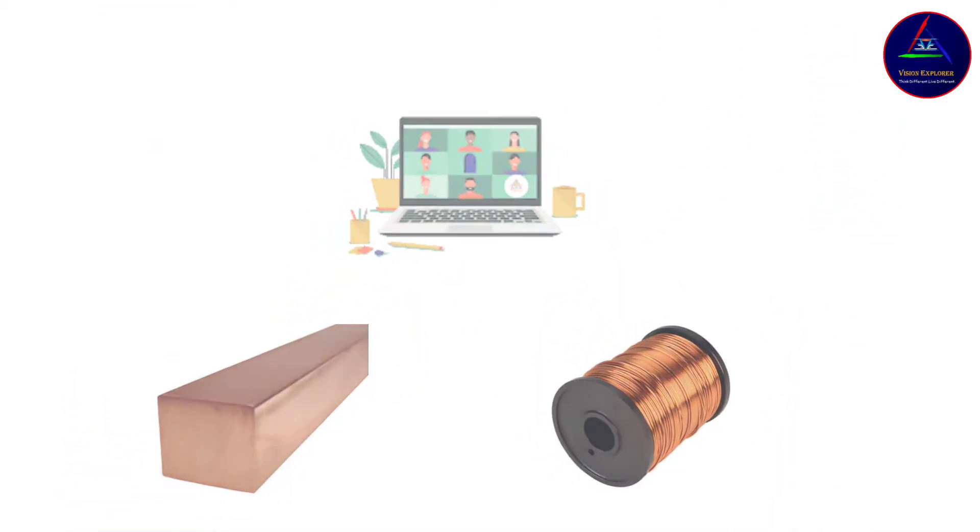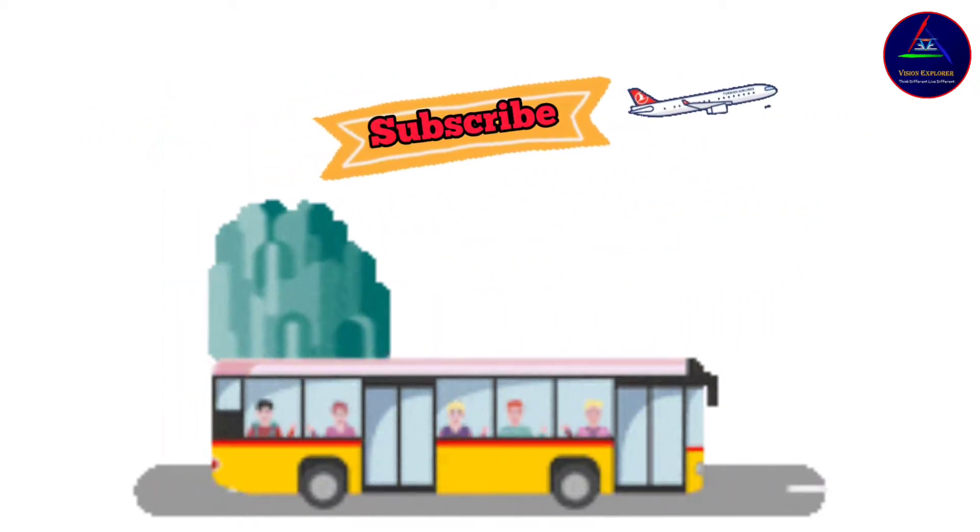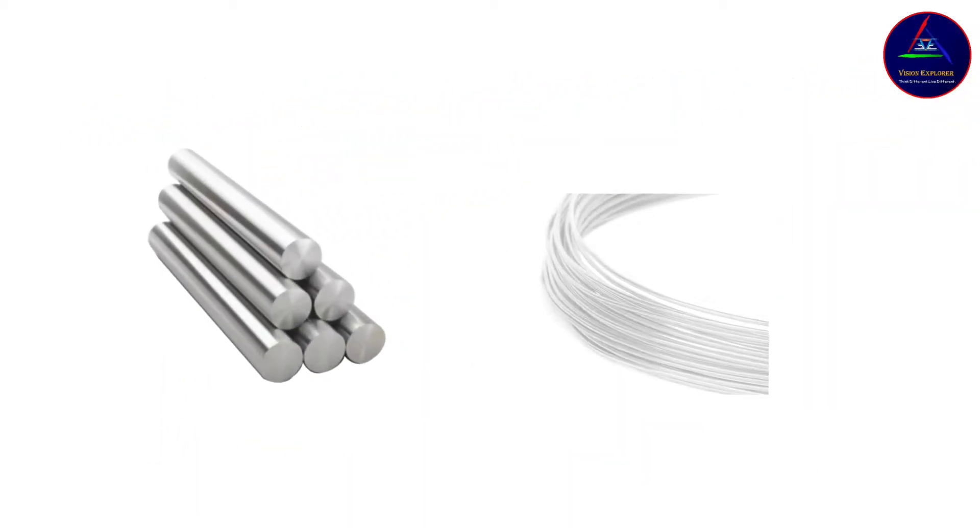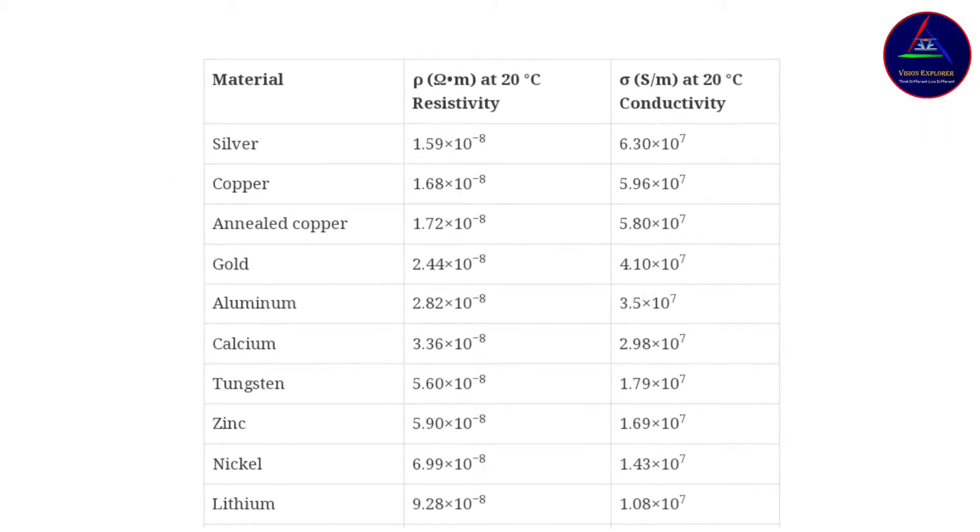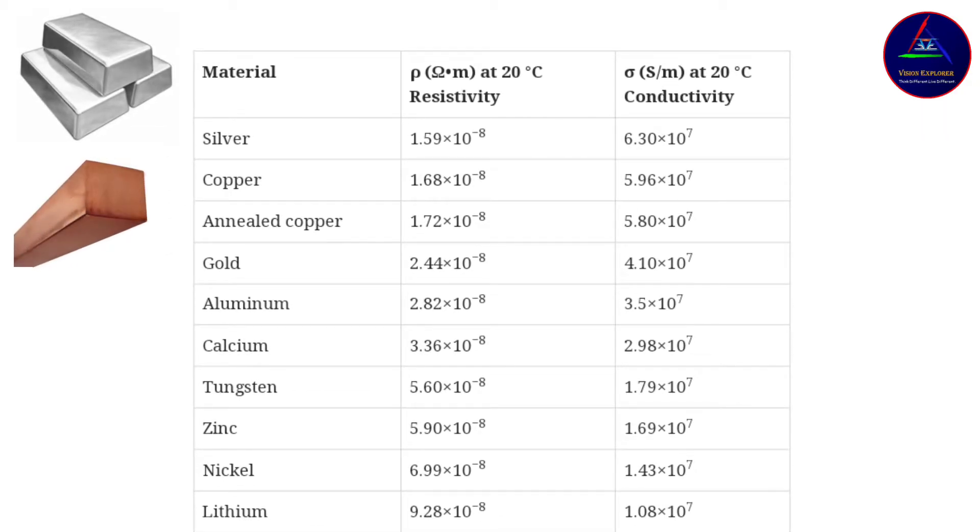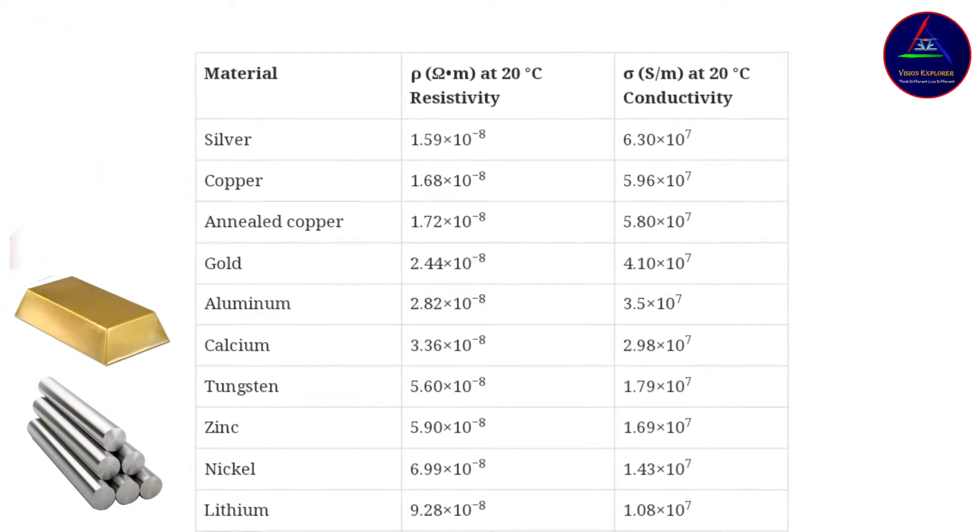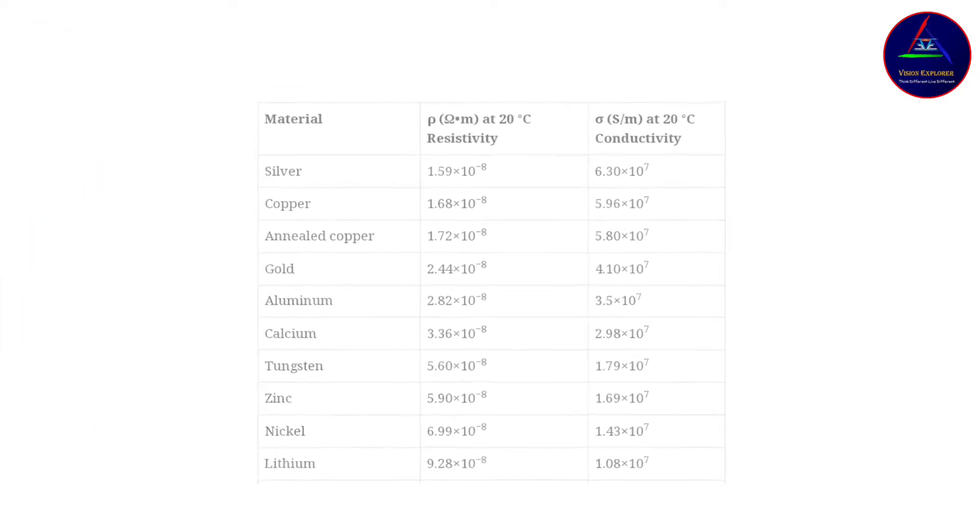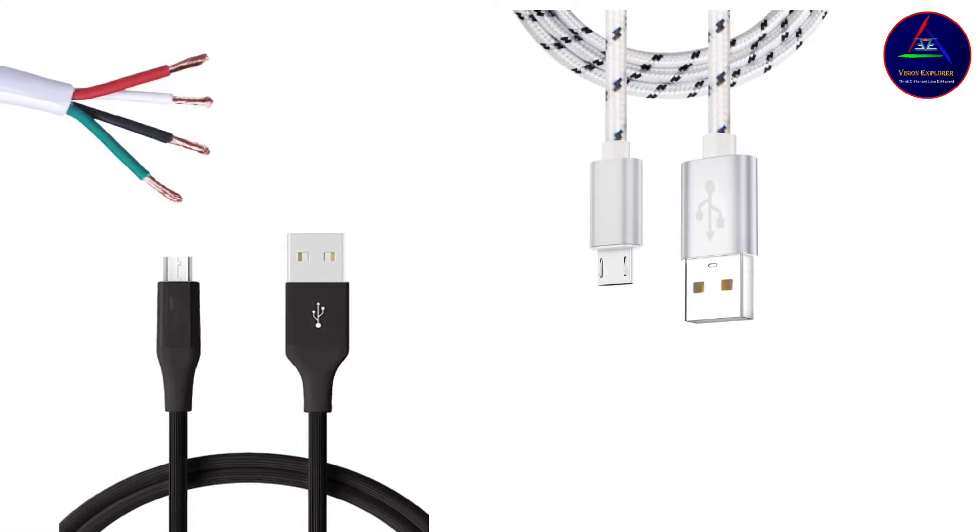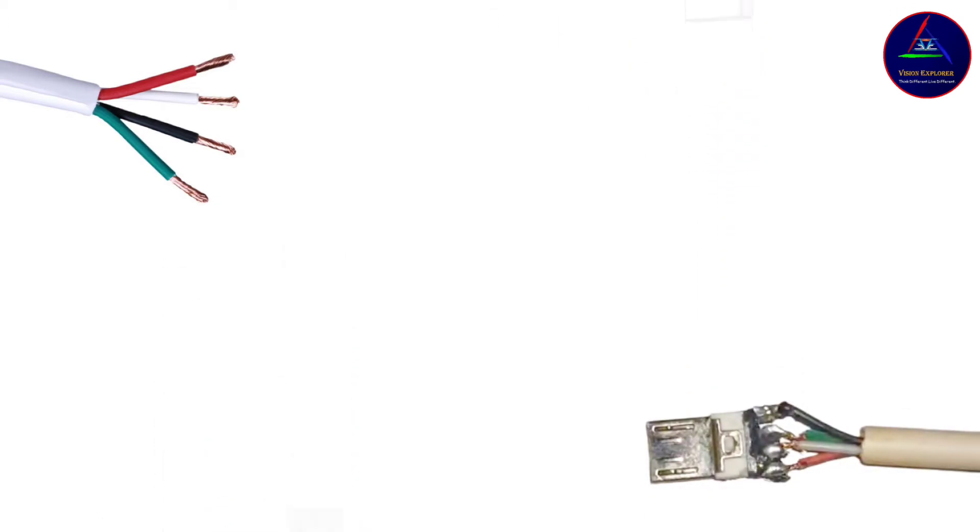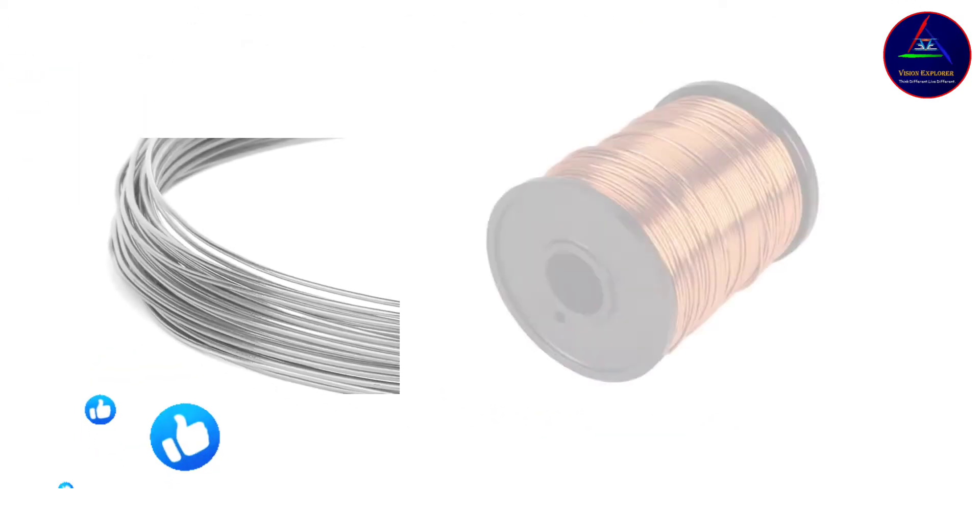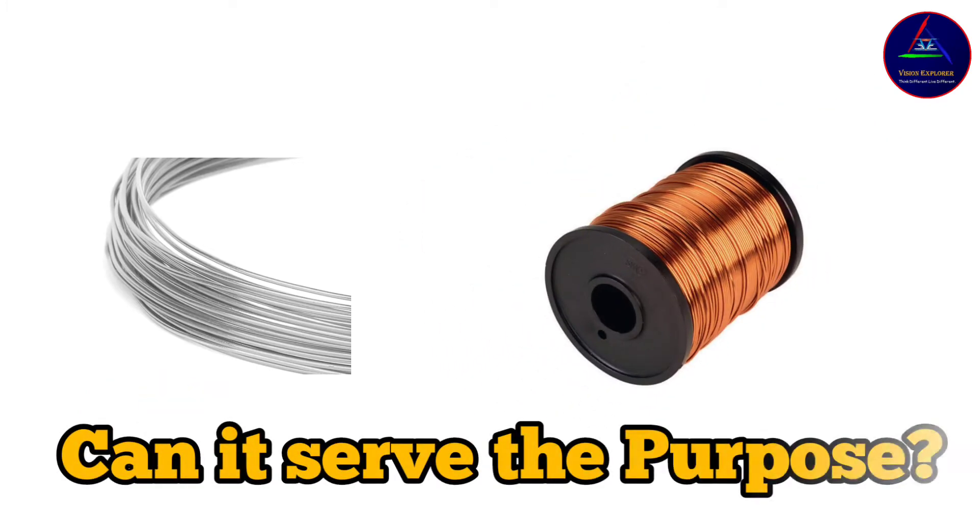But wait, the video is not over yet. Can aluminum also be used for making inner wire of USB cables? Because as you can see, after silver, copper, and gold, aluminum has the highest conductivity. And gold is also an expensive material, even more expensive than copper. So again, it can't be used for making inner wires of USB cables. So now we are left with aluminum, which is cheaper than copper. So can it serve the purpose?